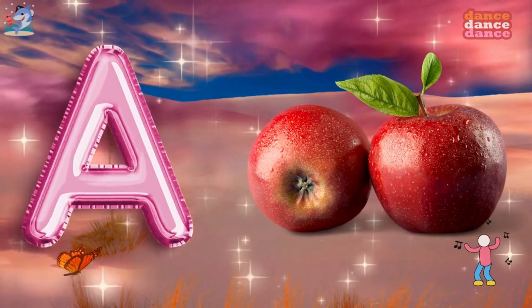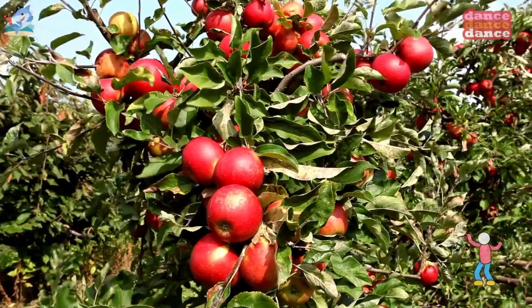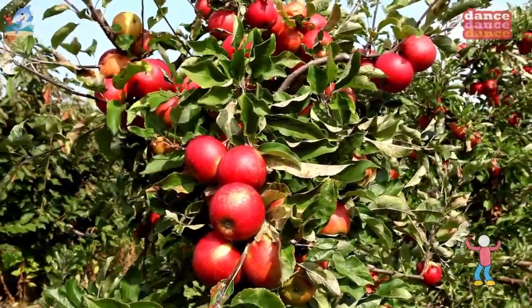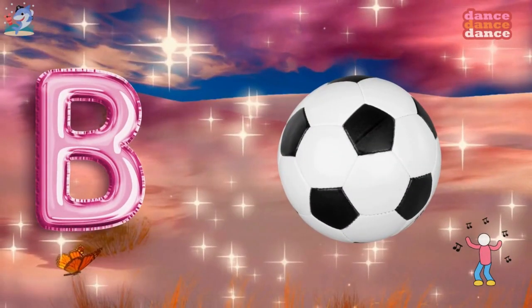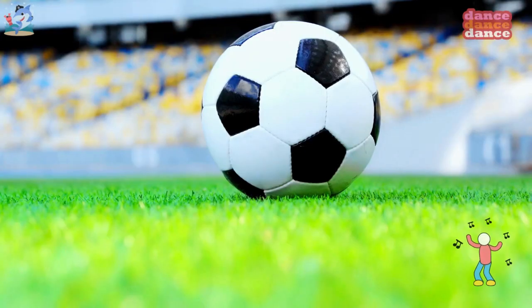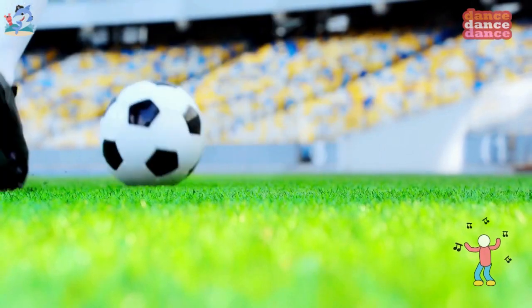A is for apple, a-a-apple. B is for ball, b-b-ball.